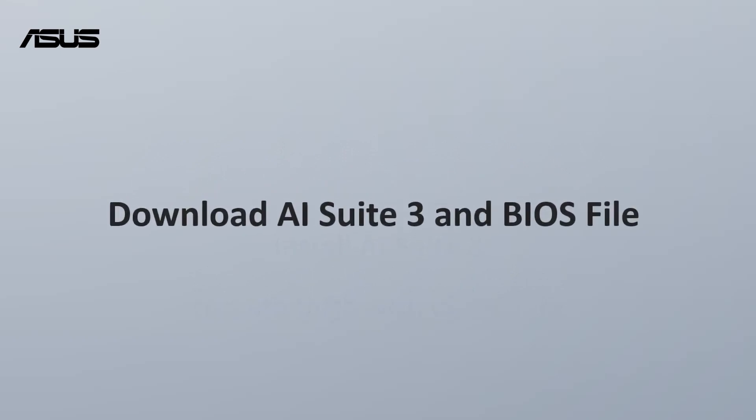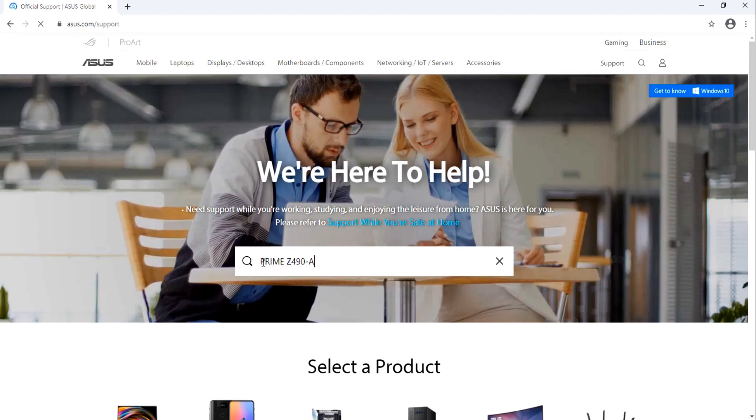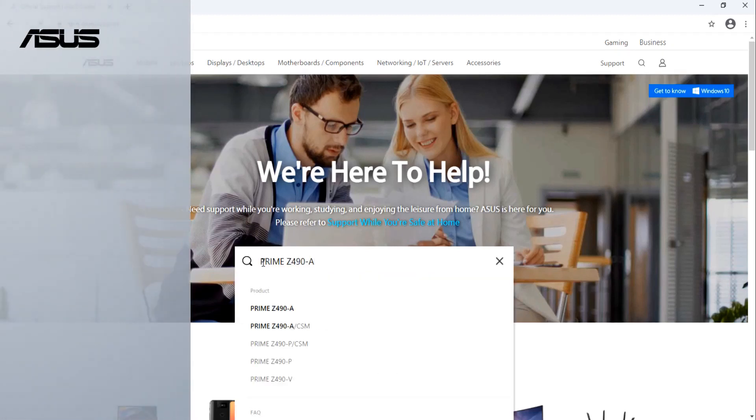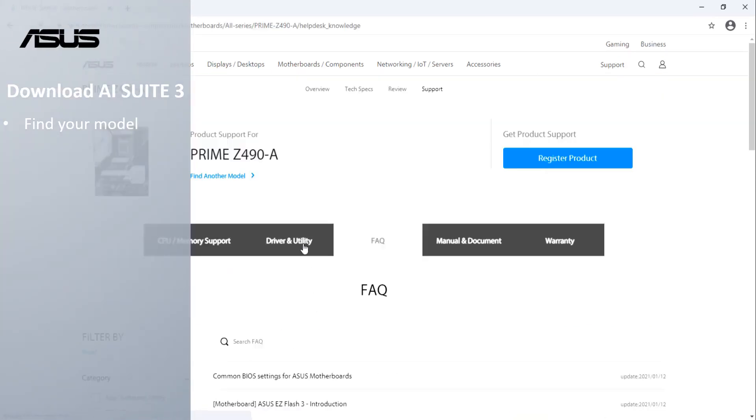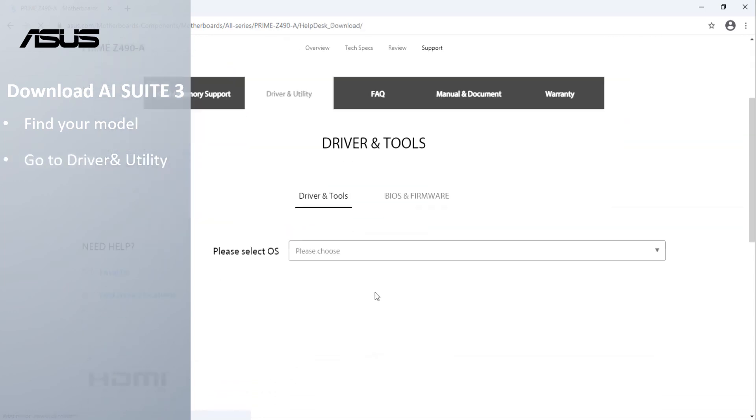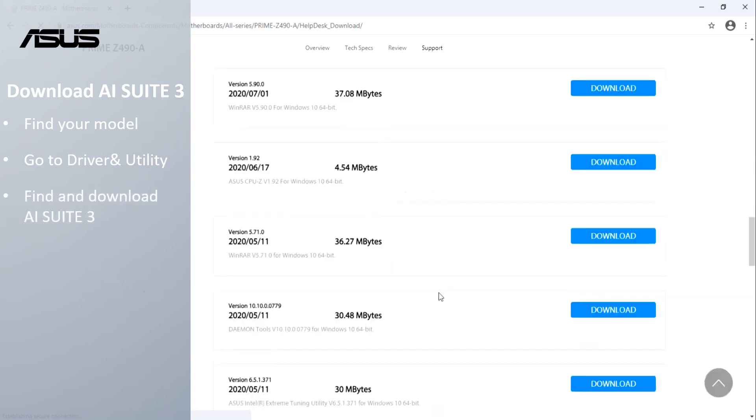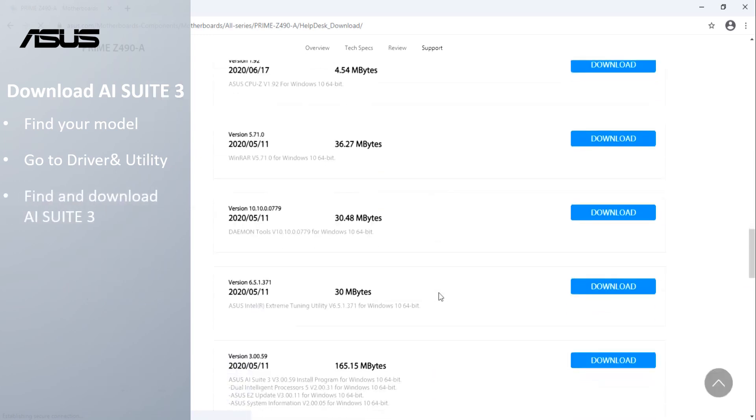Download AI Suite 3 and BIOS file. Go to the ASUS support site with your motherboard model name. Go to Driver & Utility. Search and download AI Suite 3.